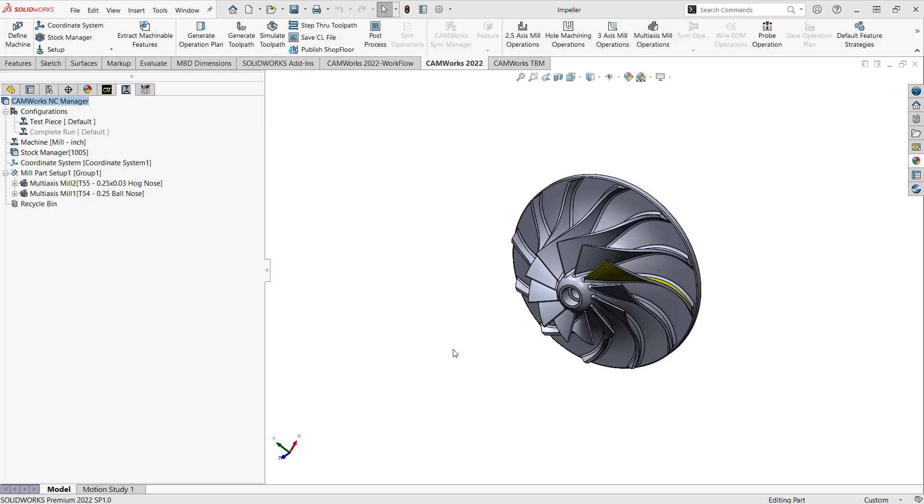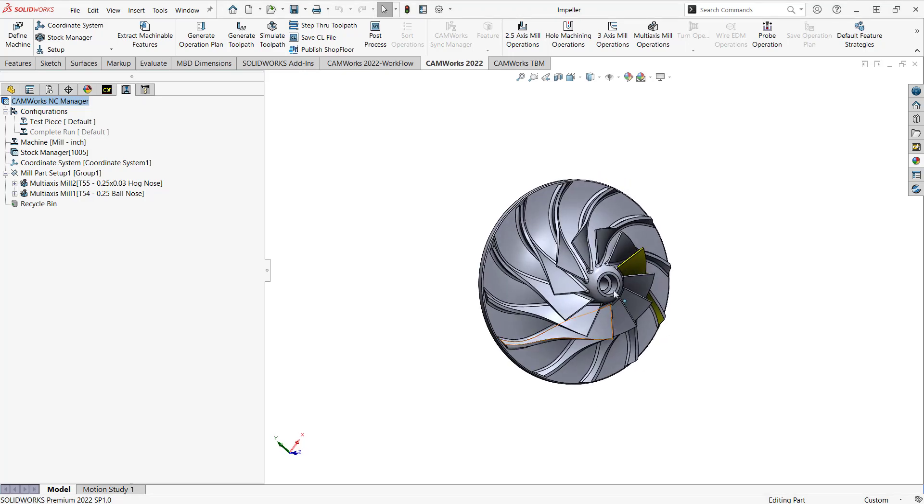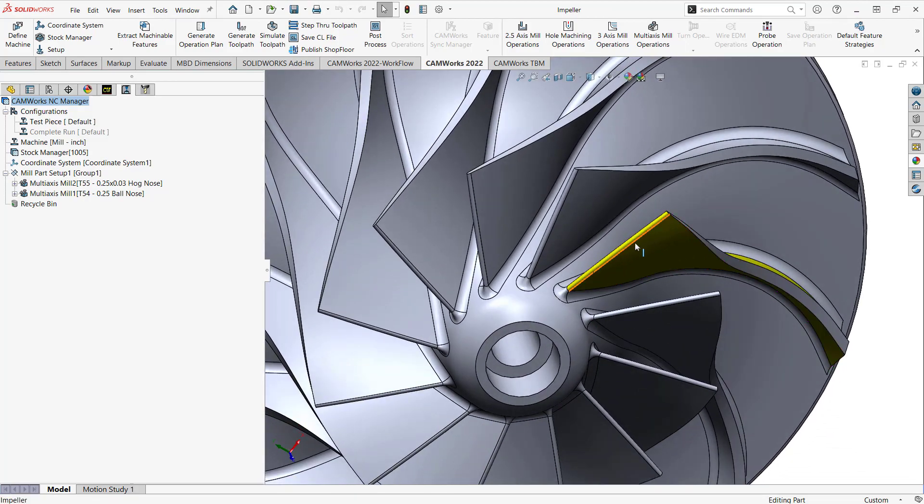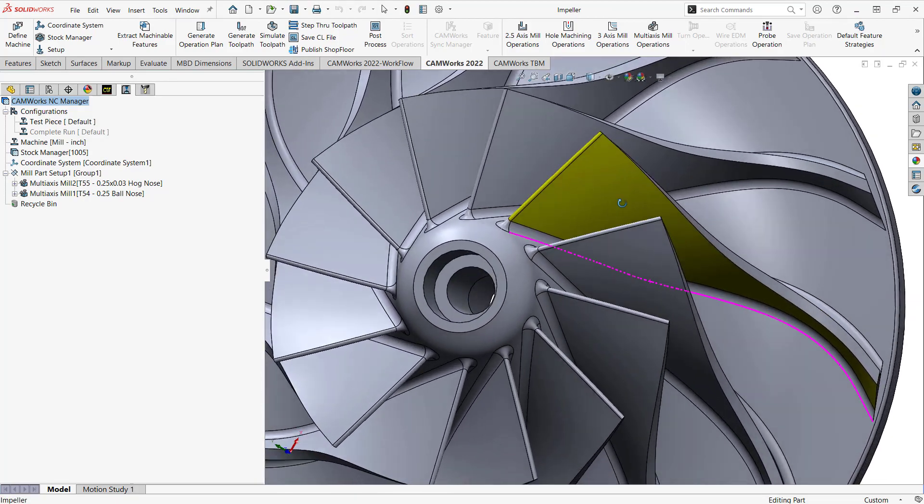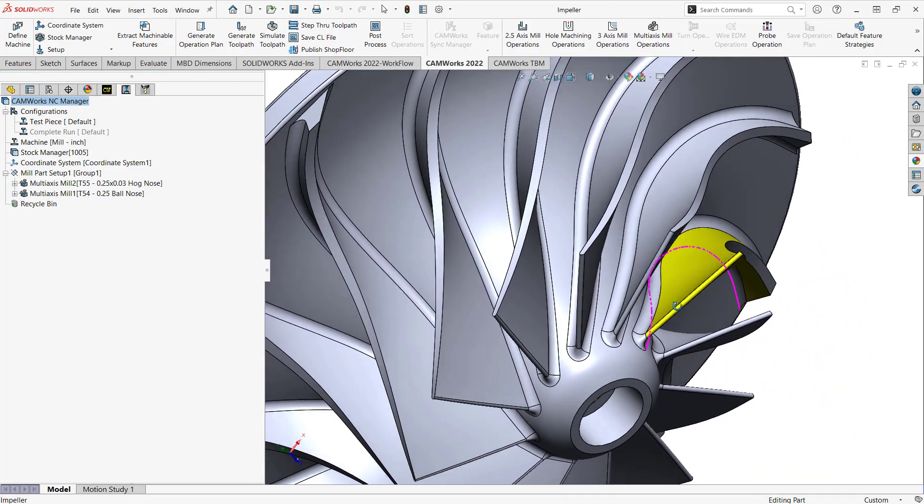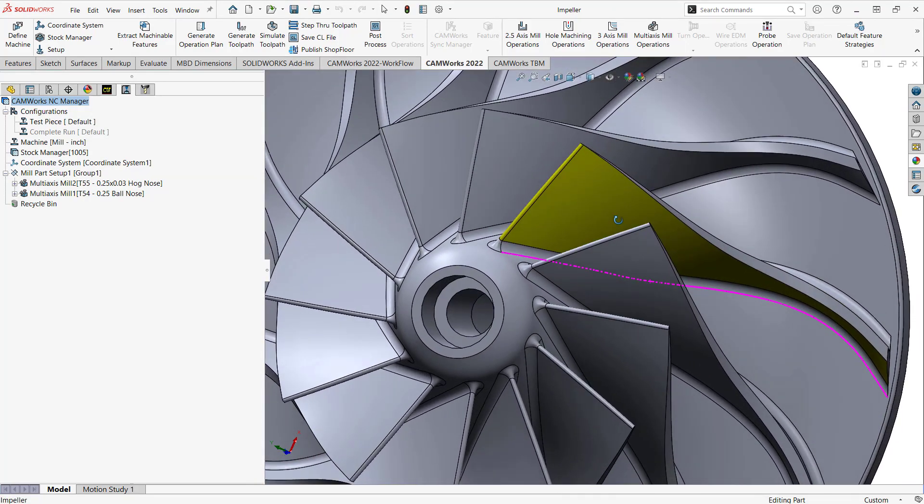So in terms of test piece, I'm referring to a part like we have on screen where you probably want to just add your operations based off of one feature. For instance, here you can see the yellow surfaces representing that one vein on this impeller.